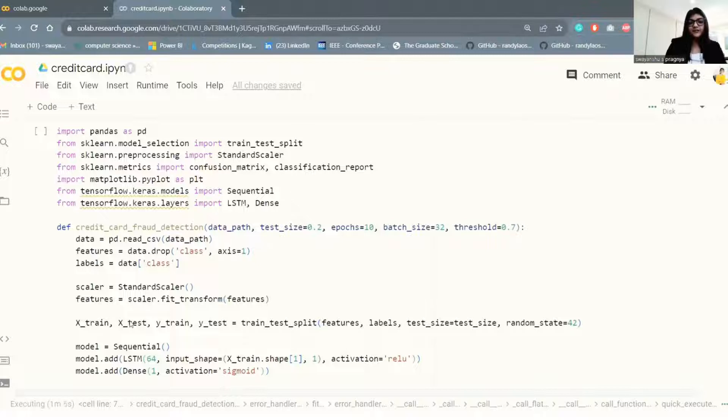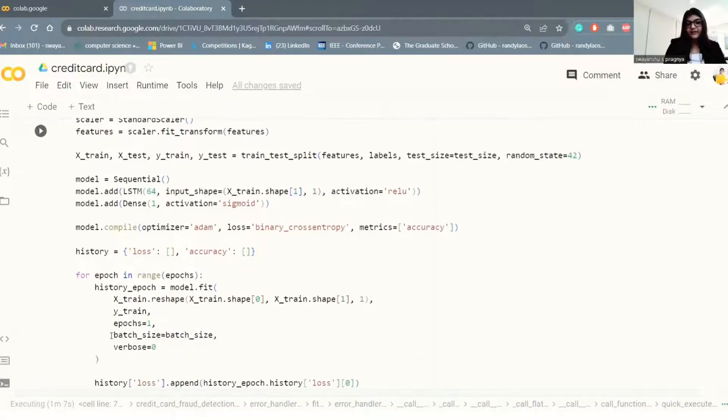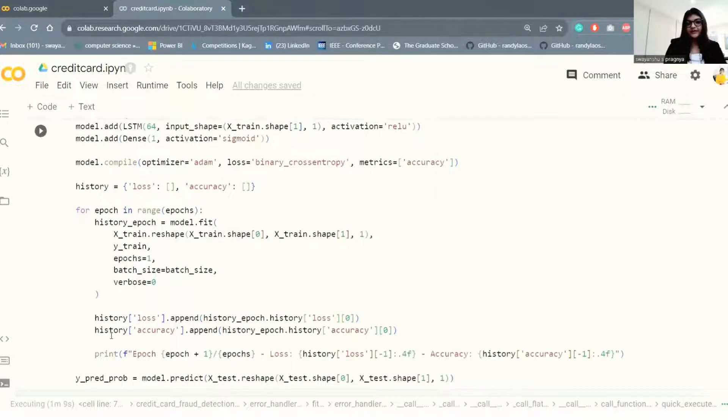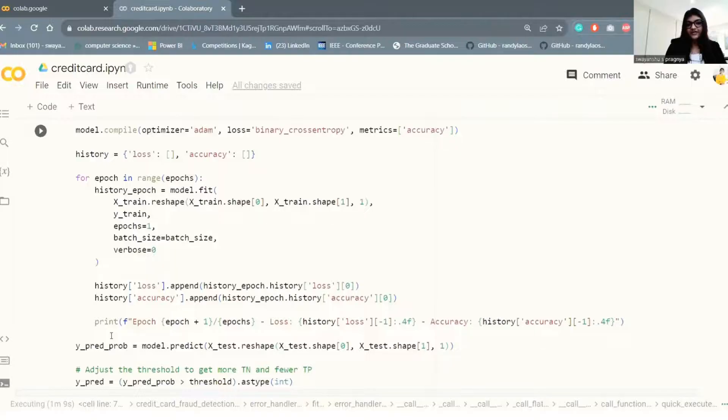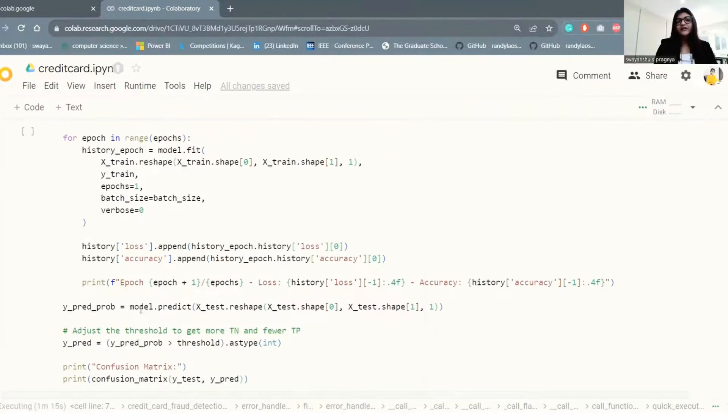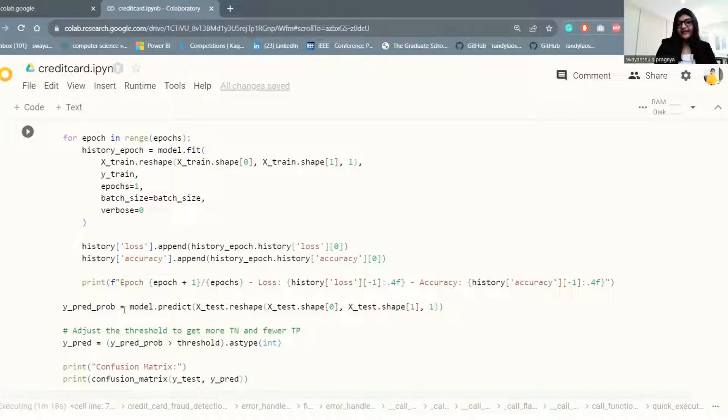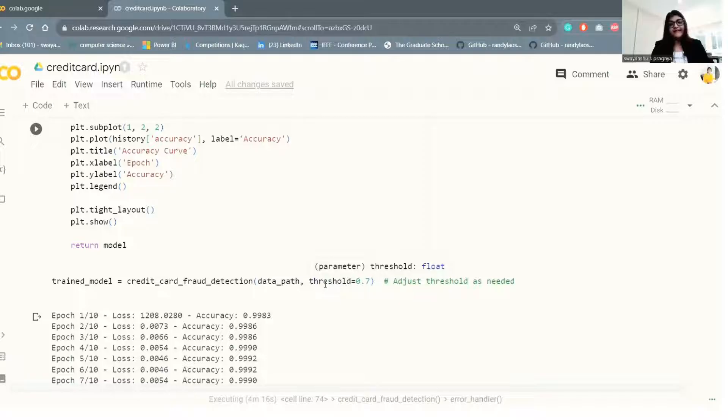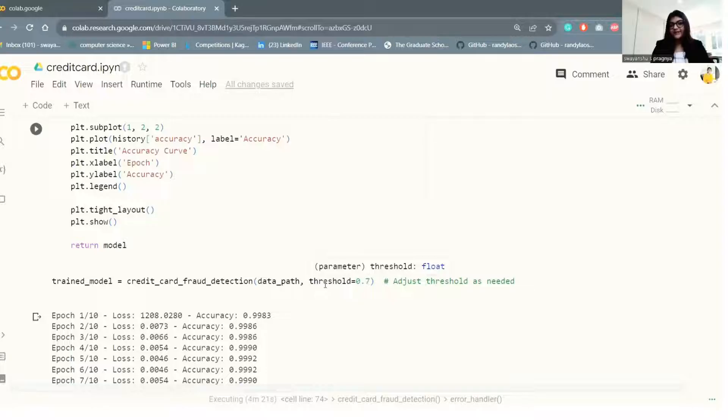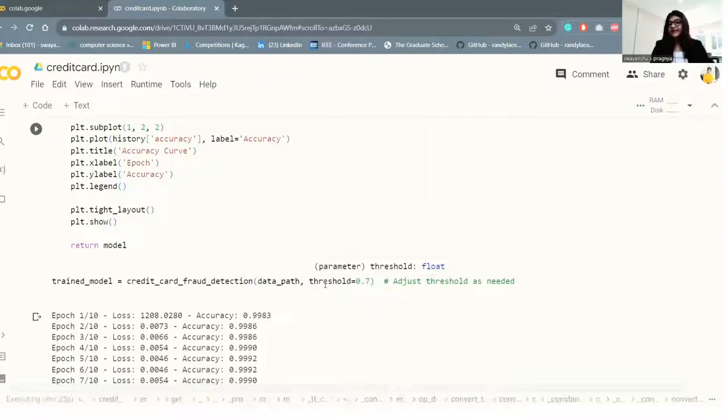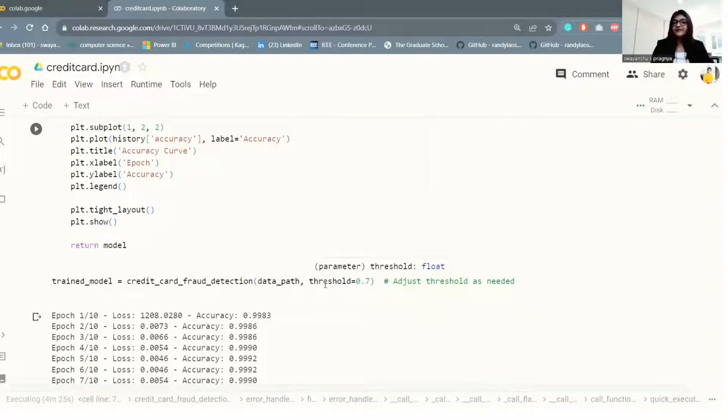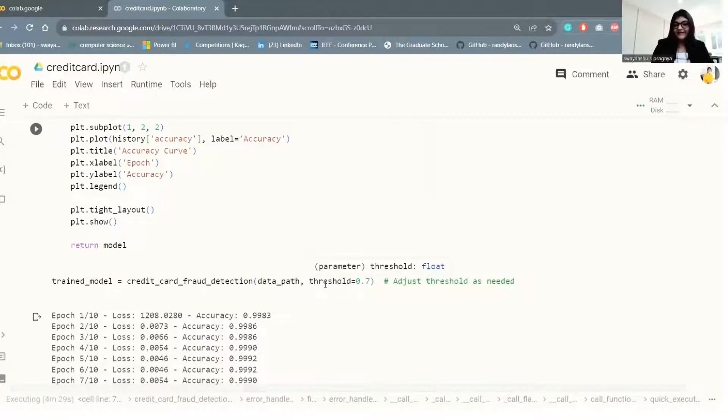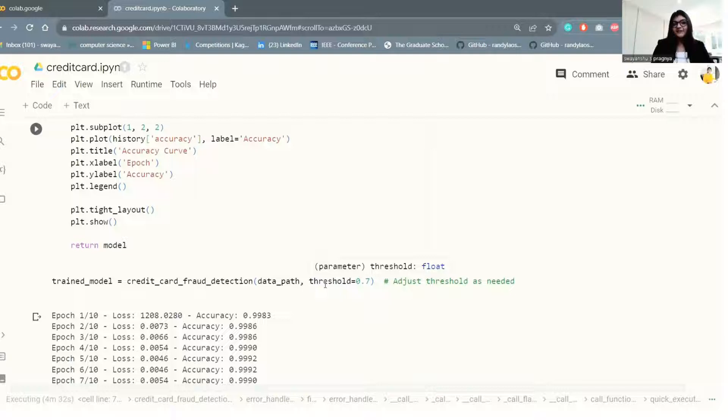So this is the modified code. Here I have added a threshold parameter to our credit card function. You can also adjust the threshold to 0.7 instead of 0.5 to get more true negatives and fewer true positives. When the threshold is high, there is a chance that the model will predict the positive class more. Be aware that increasing the threshold may also result in more false negatives, but that could be a case that we need to balance this model. That is the reason for using trade-offs between different types of errors.